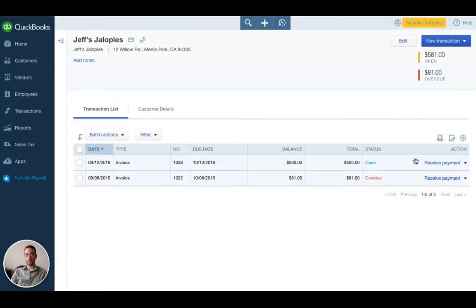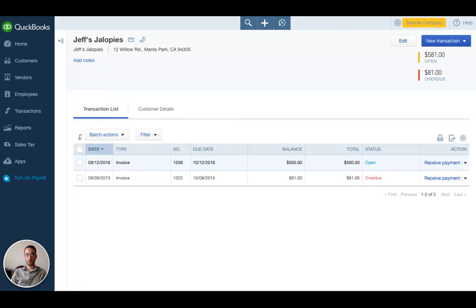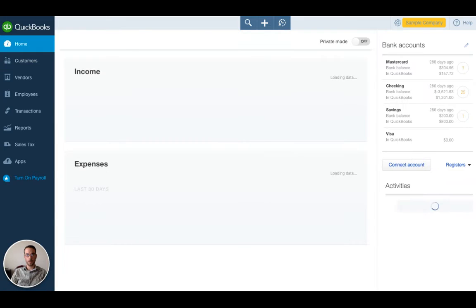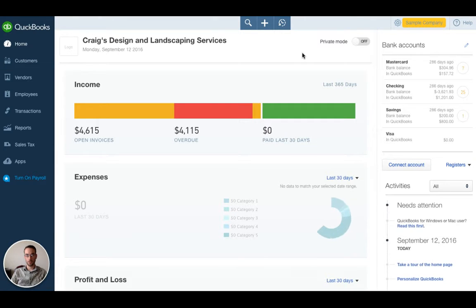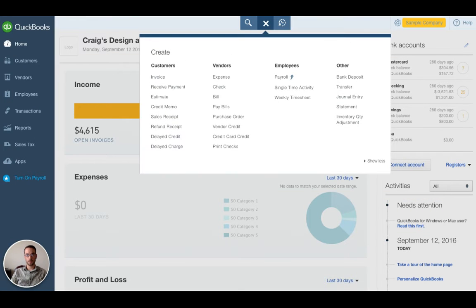Let's say here we are a week later and Jeff has remitted payment for the invoice. Let's say he sent us a check in the mail and we have the check and we want to record the payment. Let's say we're back here at the home and we want to record that particular payment.